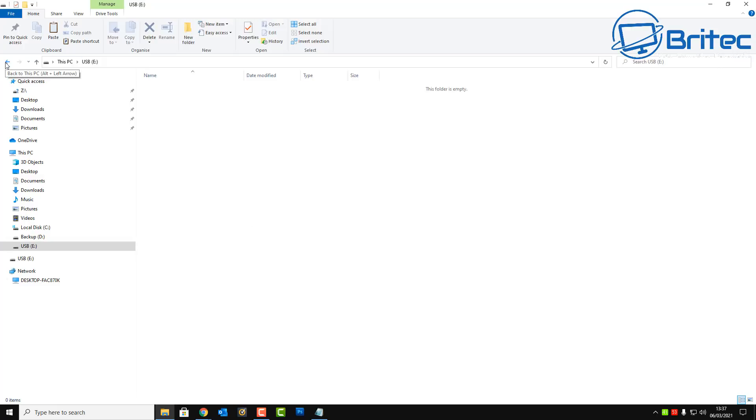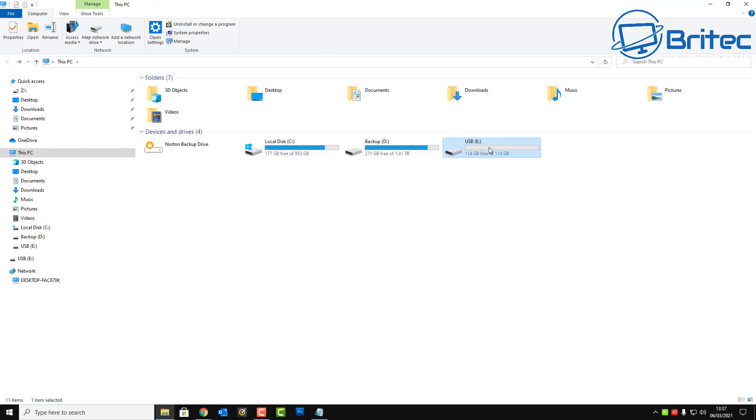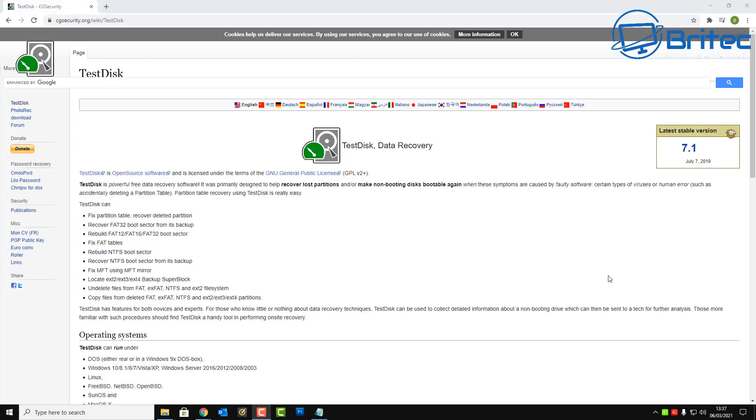It's now gone, all the data is now gone on this drive. So what we're going to do is go back and literally open up our website and download the software that we're going to use to recover data. Now TestDisk is a very powerful piece of software that you can actually use to recover data.